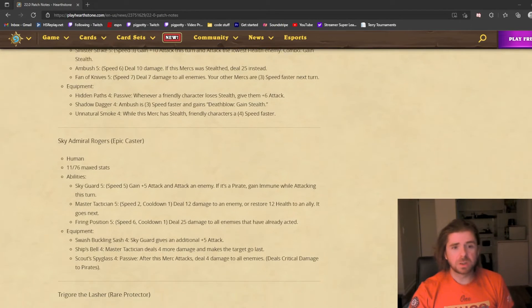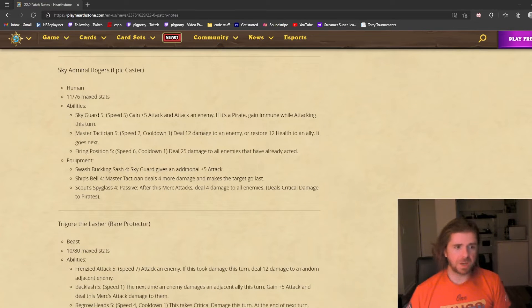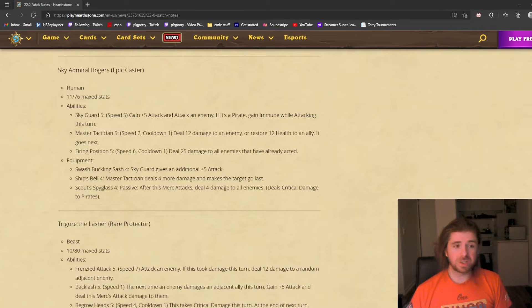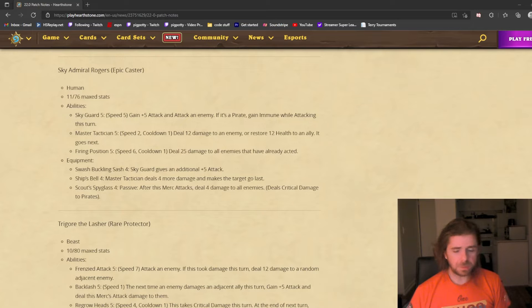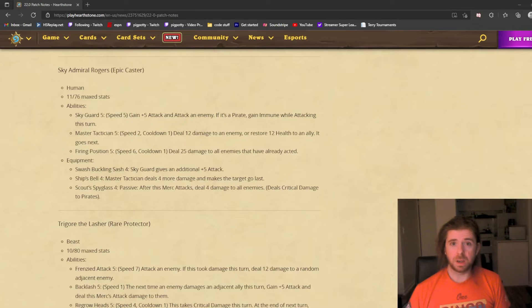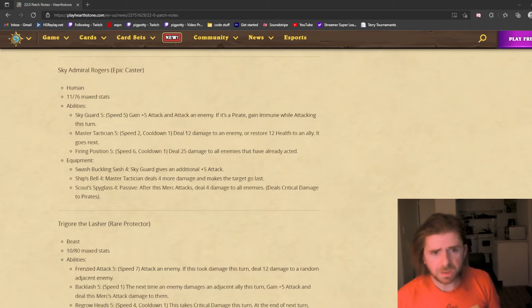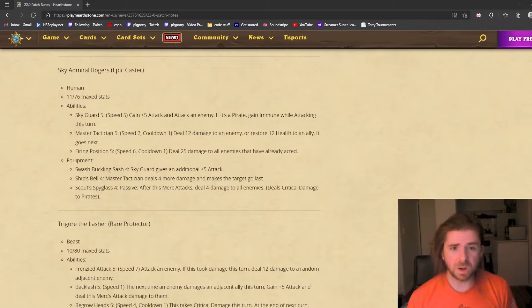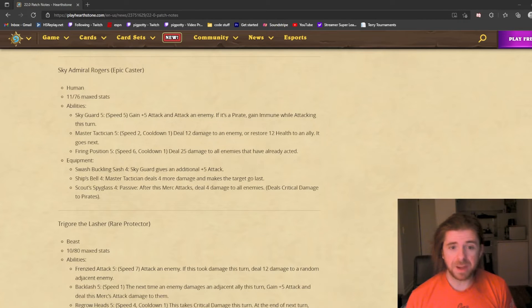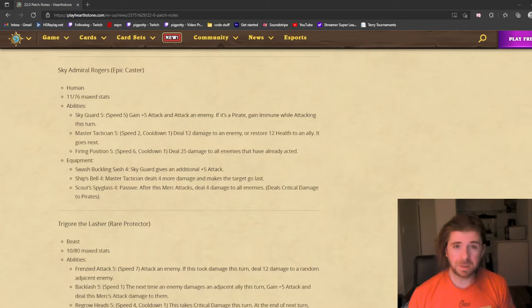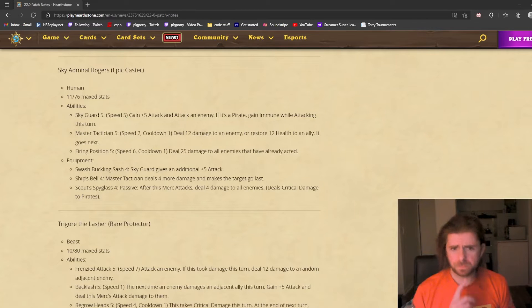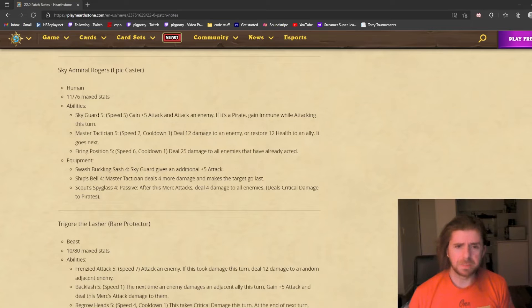Moving on to Sky Admiral Rogers, an epic blue caster, a human. The human synergy needs to be expanded, so I'm glad to see another human come in. Varian particularly relies on human synergies, but they just haven't been enough to make him valuable. Maybe this will bring him into the fold.